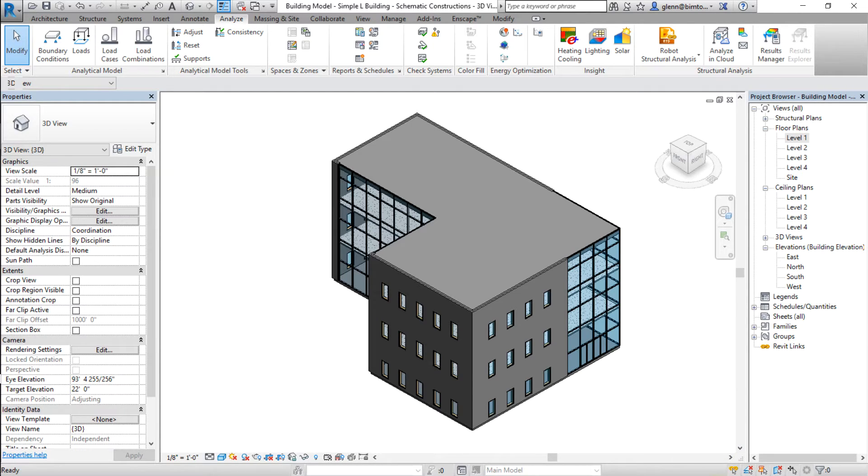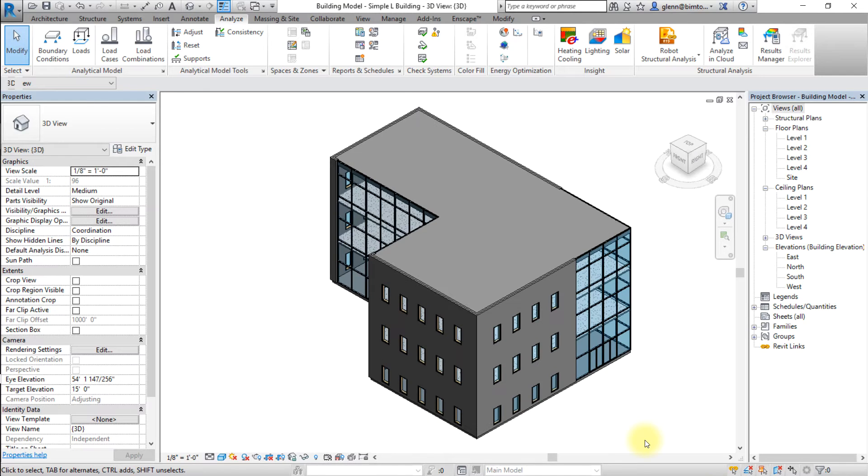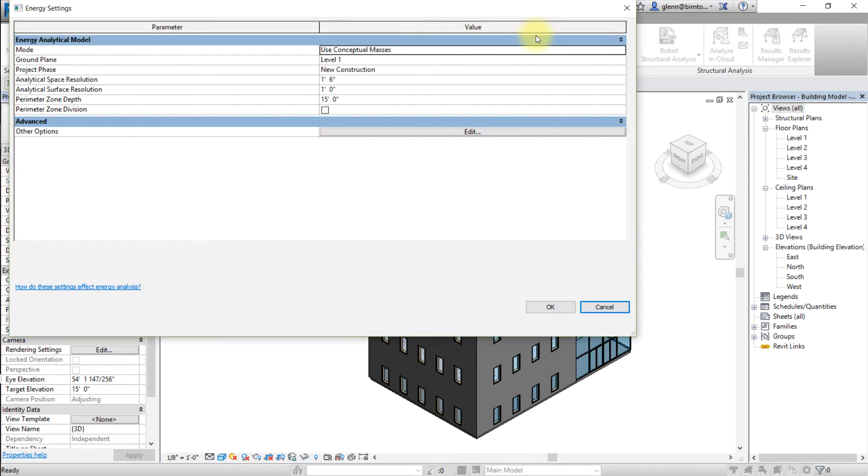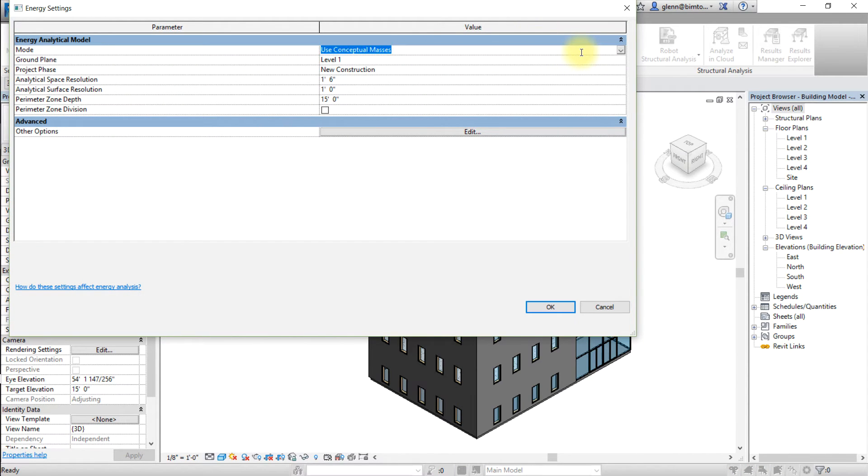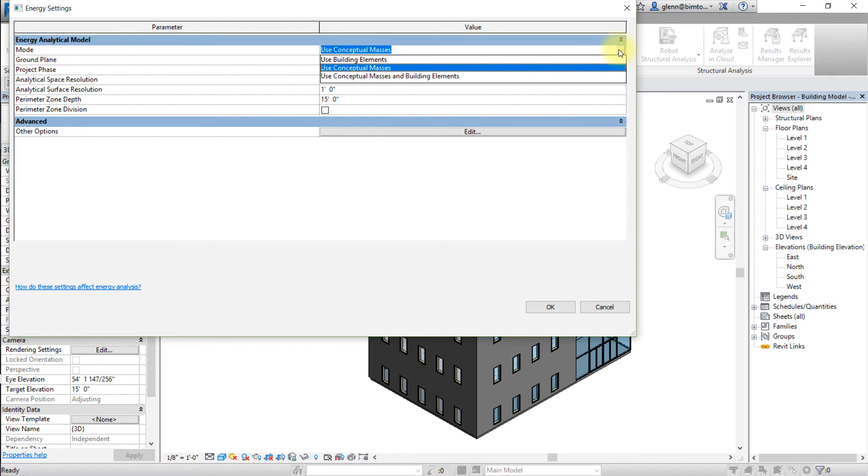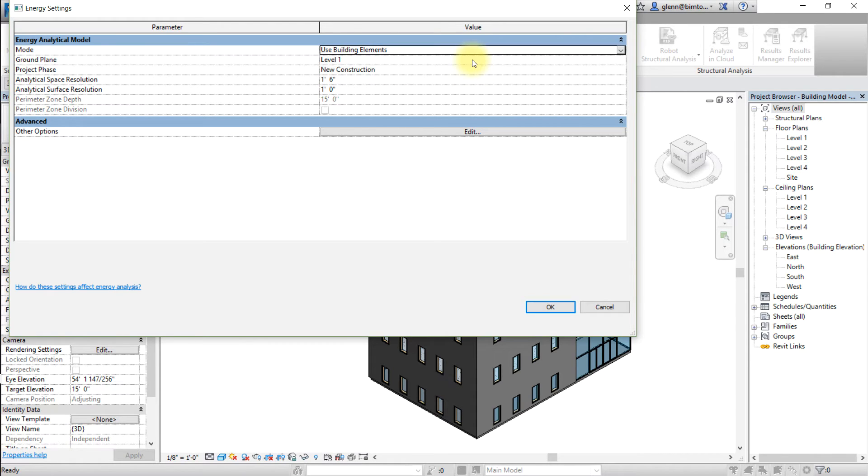Next you can set the energy settings to be used for the analysis. On the analyze tab, open energy settings. Select the applicable model. For models that include only building elements, choose use building elements.